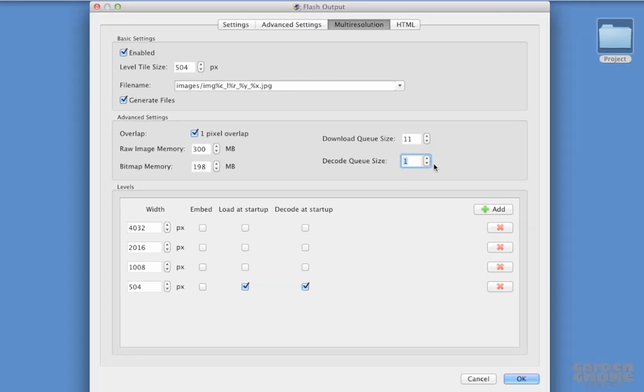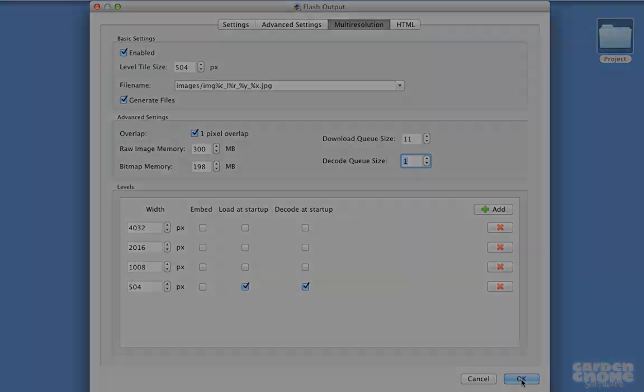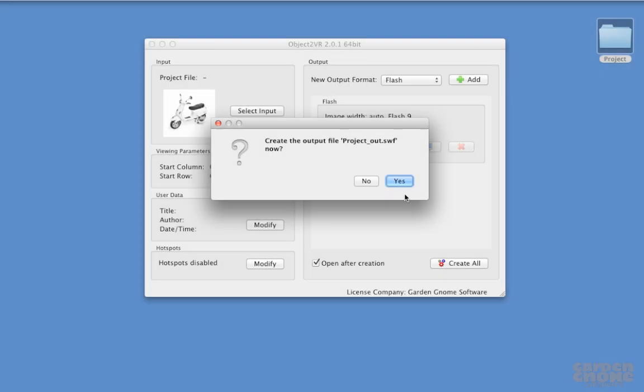And remember that all the defaults for the multi-resolution feature will provide good results, but sometimes the need to have more control over the project is necessary. So now I'll output the project,